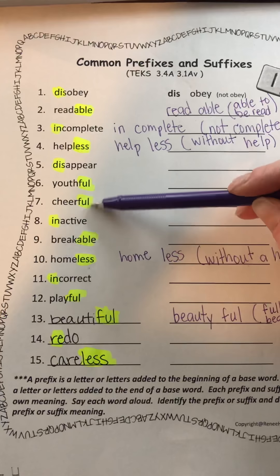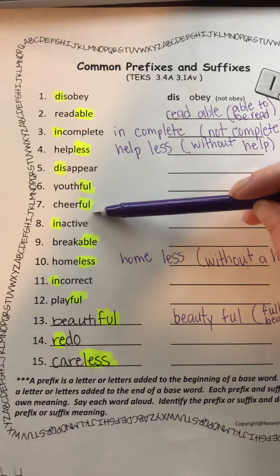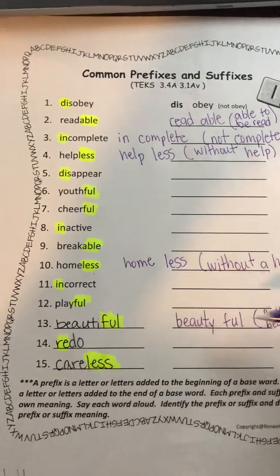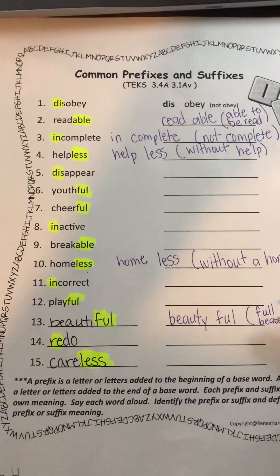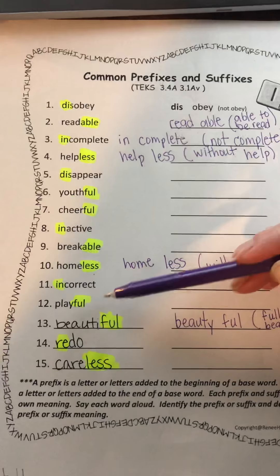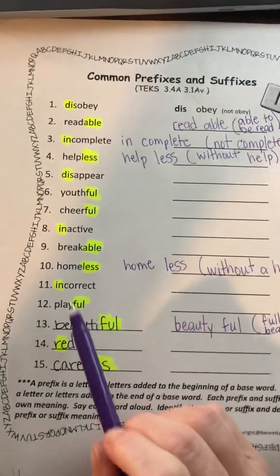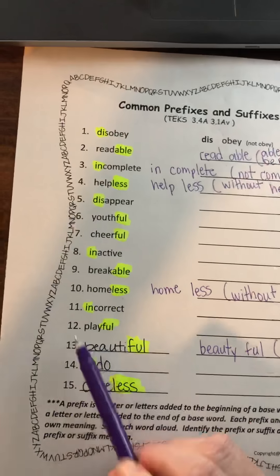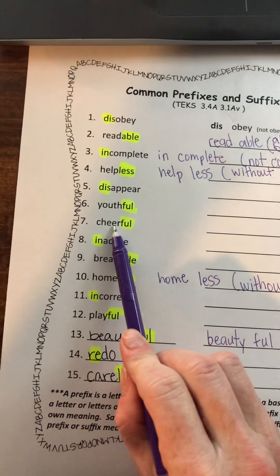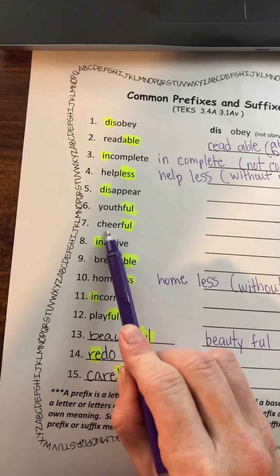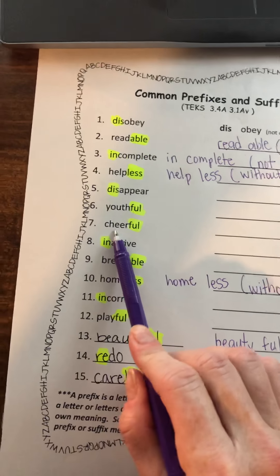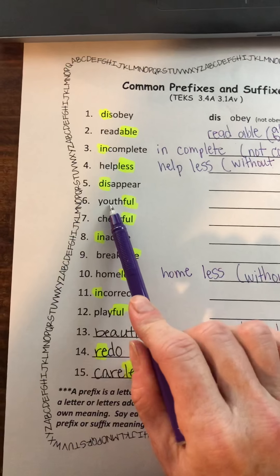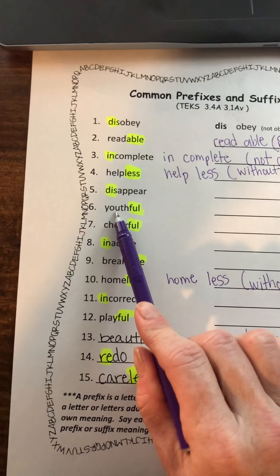You've got the suffix '-ful' on both of these. You have 'playful' — just like beautiful. If you're playful, you are full of play, like my puppy is playful. If you are cheerful, you are full of cheer, meaning you are very happy. Youthful is someone who is full of youth.